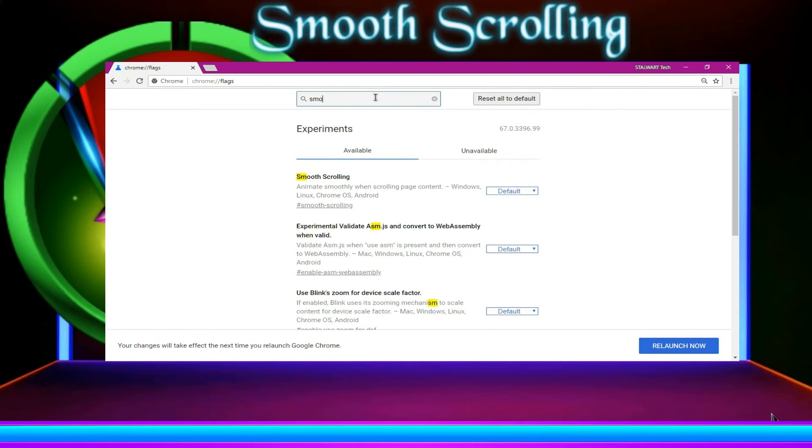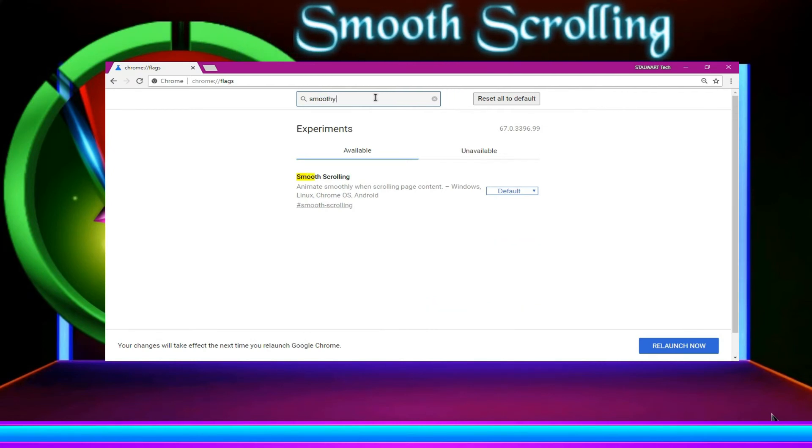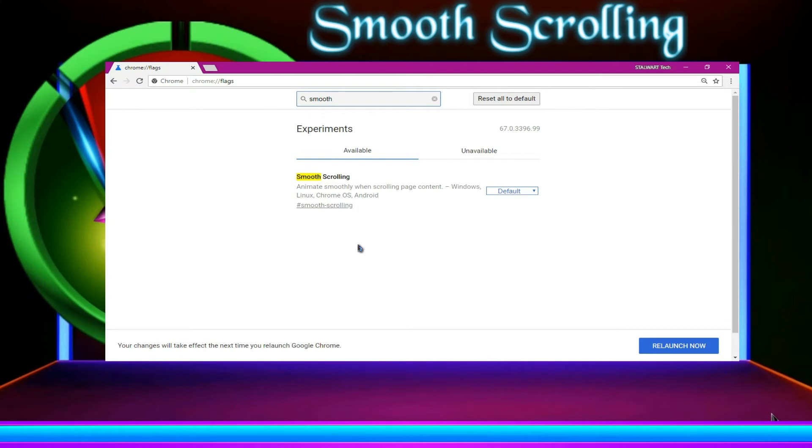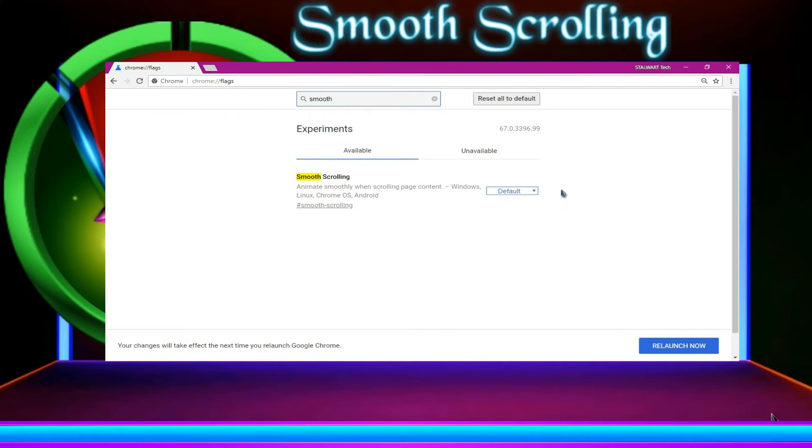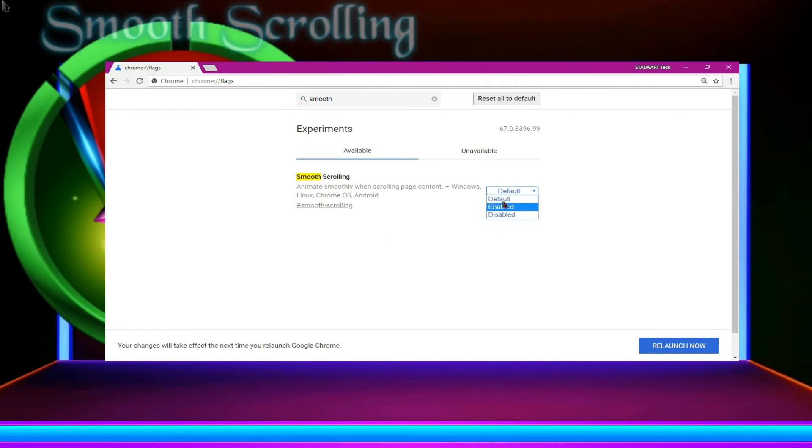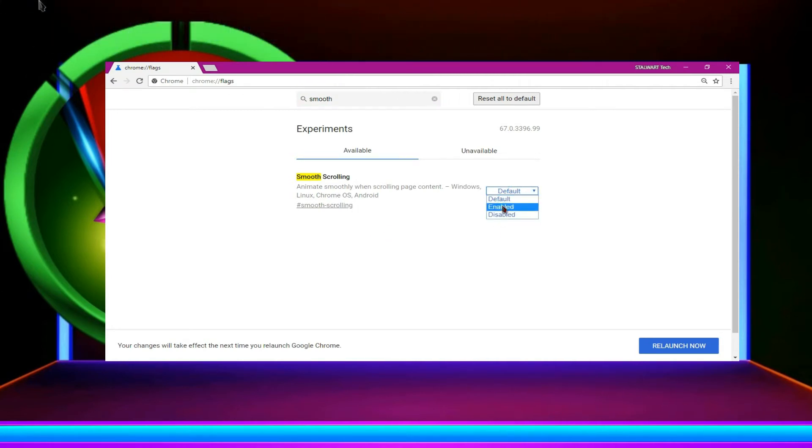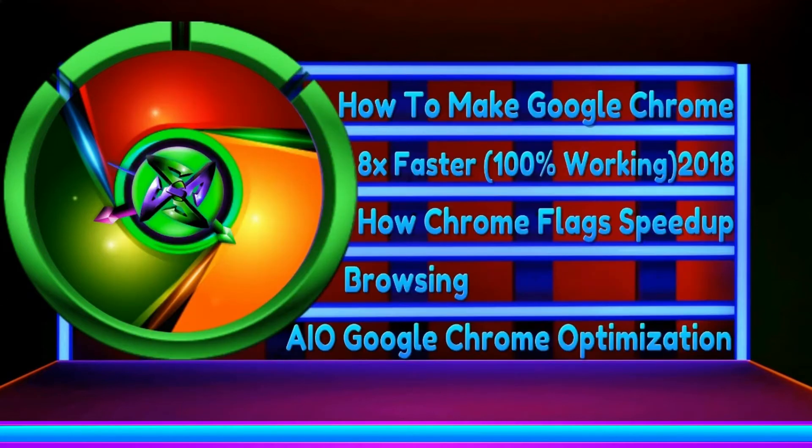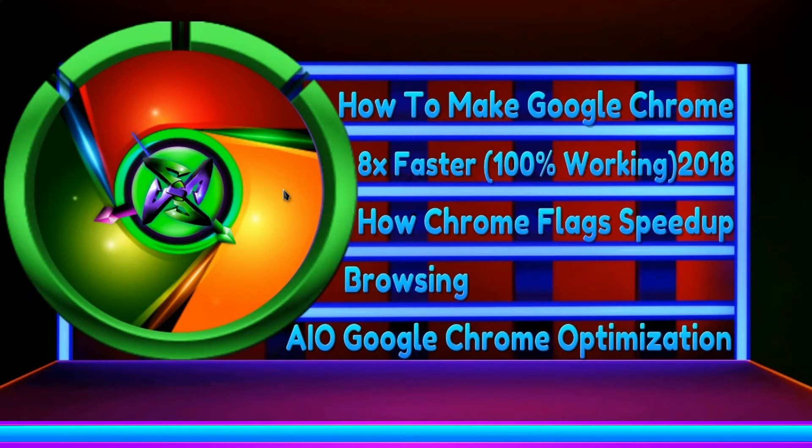Then now type smooth scrolling. You can type smooth and then you can find the smooth scrolling. You don't need to type the whole word and then enable, then relaunch now, it will relaunch once again.